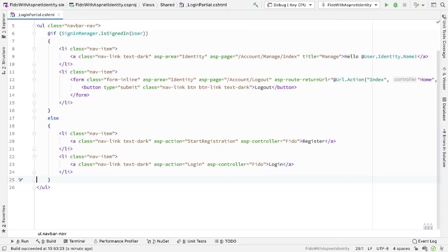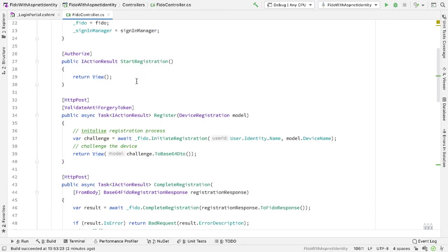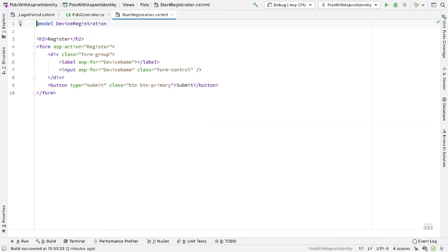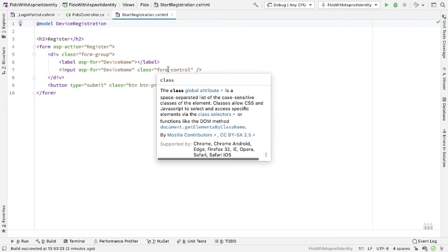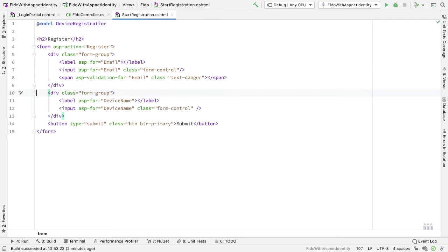So the first thing I want to do is to provide registration. If I go to my FIDO controller, we have a StartRegistration endpoint — this is what we had from the previous walkthrough. If I look at the view for this endpoint, it just asks for a device name. We need to change this now. This will become our user registration endpoint as well as the device registration endpoint. So here, as well as asking for the device name, we are going to ask for the user's email address, so I'll add another section here which is the email.